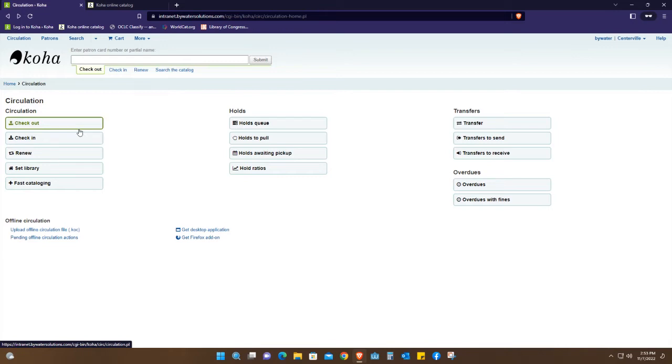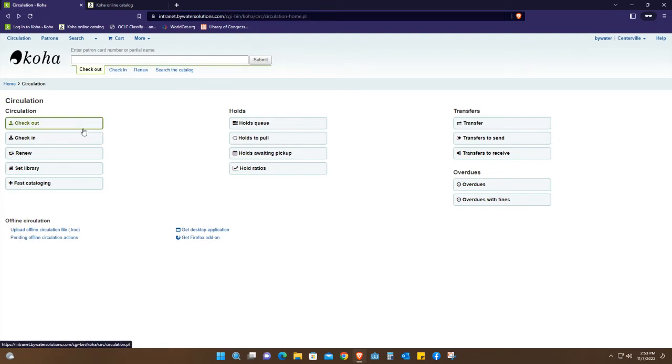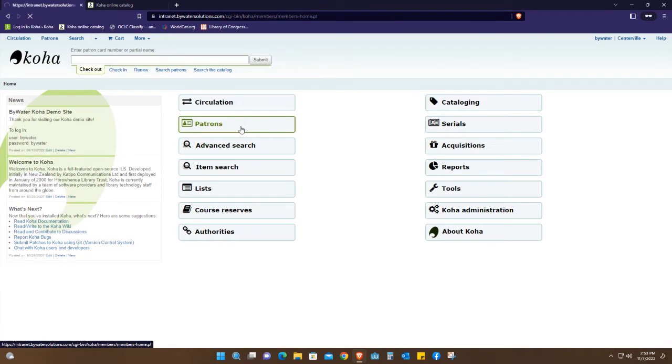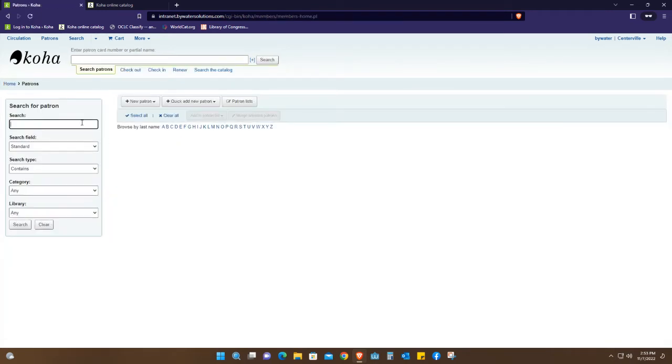Going to the next one, which is patrons, this is where you add additional users. We call them patrons. And we also have an advanced search.